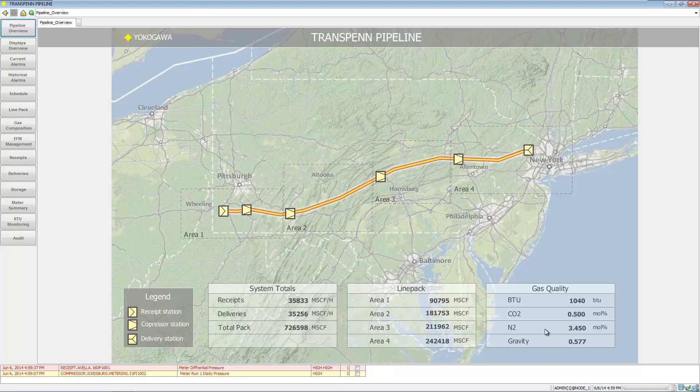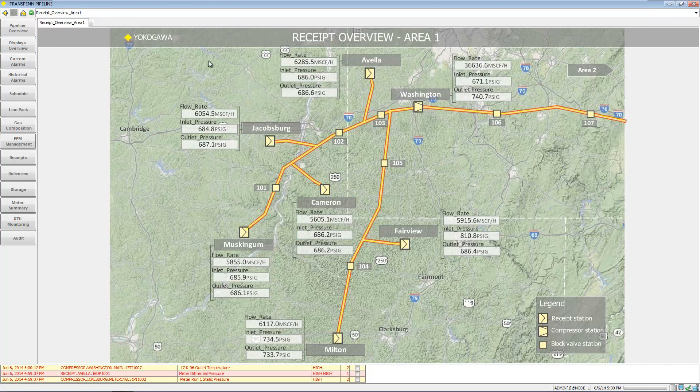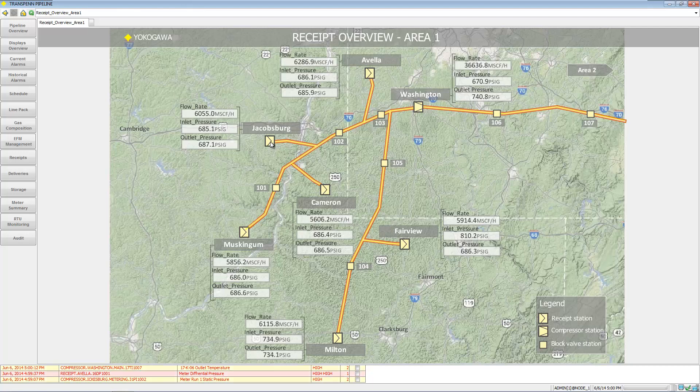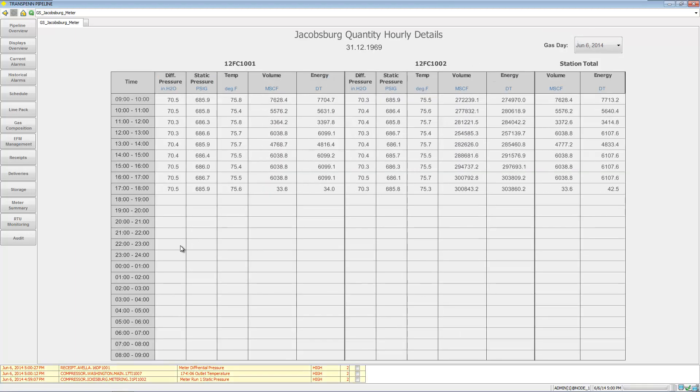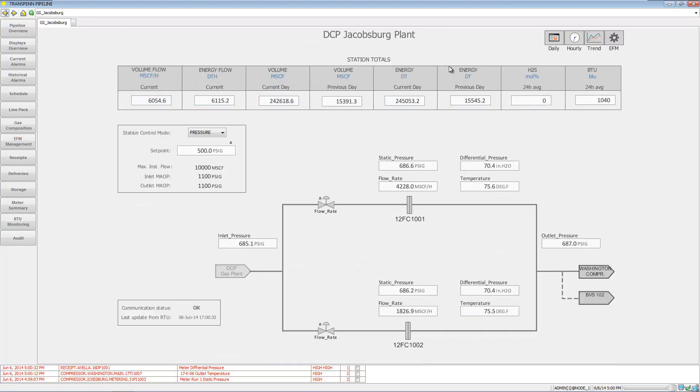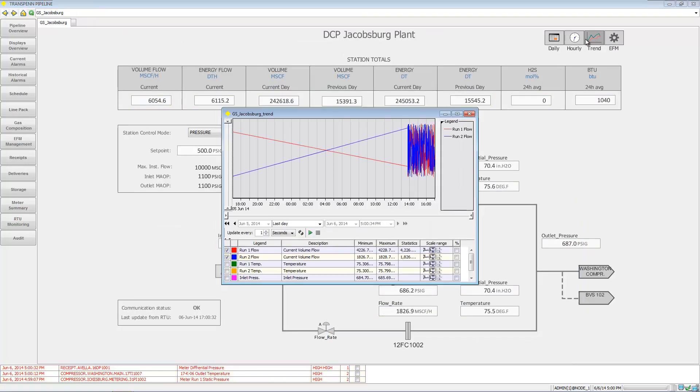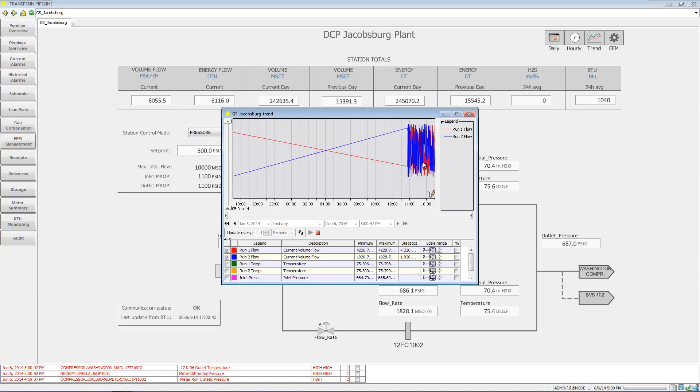We can drill down into various areas to see how they're doing. We can see the receipts and the compressor stations, drill into specific stations, pull up information like the hourly statistics, and pull up a trend. Of course this is a demonstration here, so the data may not represent what you might see in the real world.